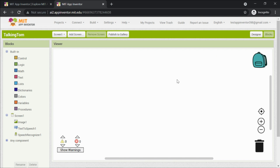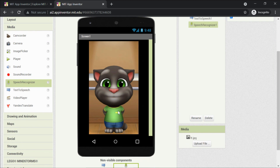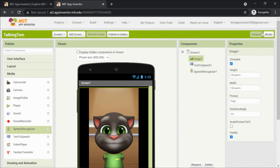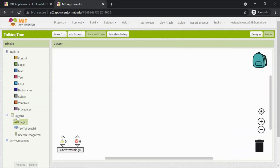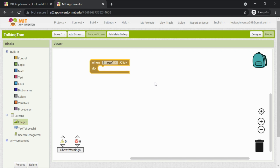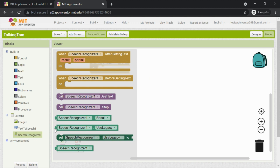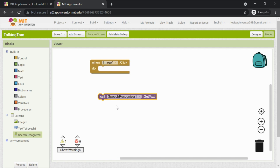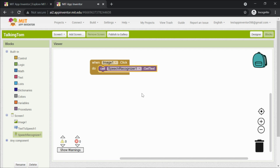In Blocks, I've made the image clickable instead of using a button. So when Image One is clicked, what should happen? It should start recognizing speech. Go to Image One and find the 'when Image1.Click' block. Inside it, go to Speech Recognizer and take the block 'call Recognizer.GetText' — drop it inside the click block. When the image is clicked it calls the recognizer, which converts speech to text.